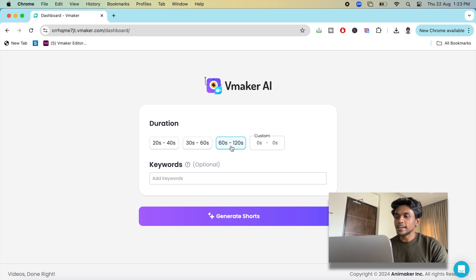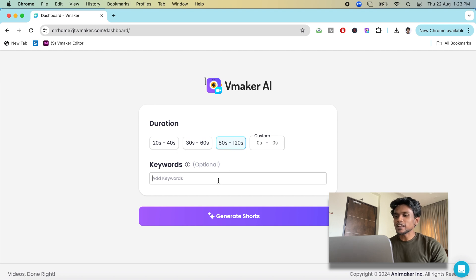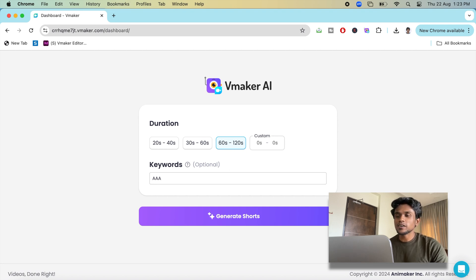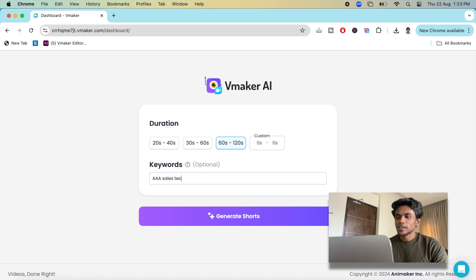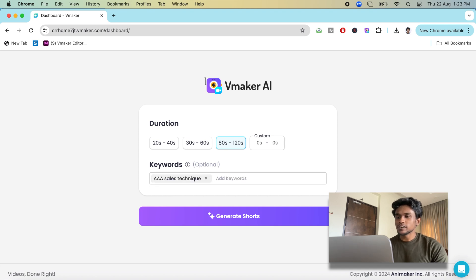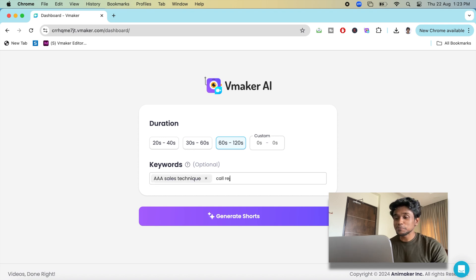But if you want, you can enter a custom duration for your video too. If you would like to generate short videos based on keywords, you can do that as well. You can type in multiple keywords here and vMaker AI automatically clips short videos with references to those keywords.